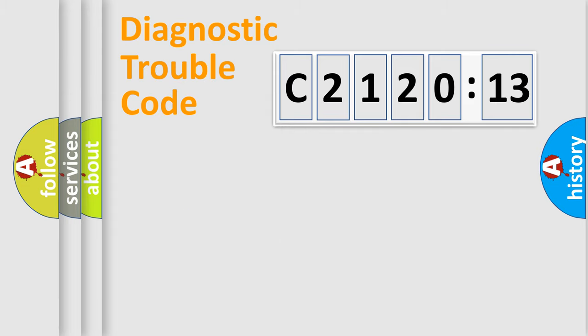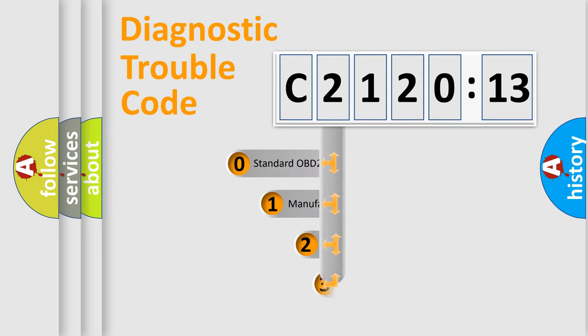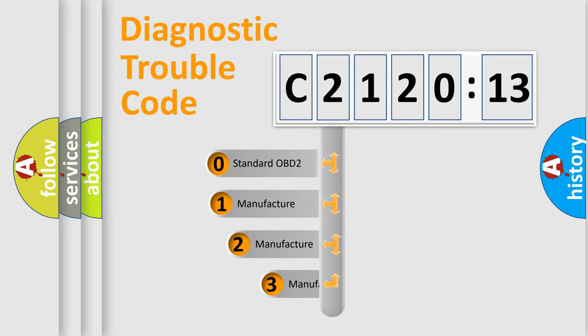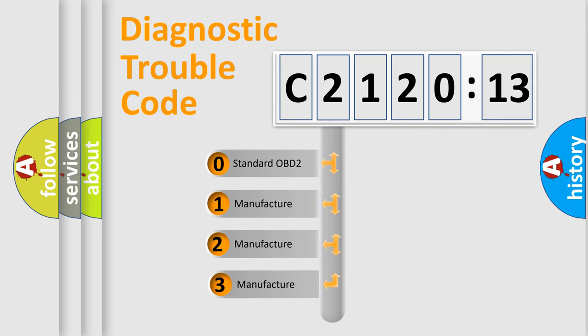Powertrain, Body, Chassis, and Network. This distribution is defined in the first character code.